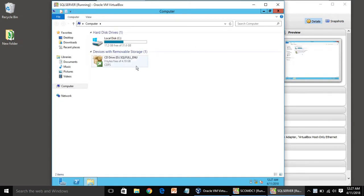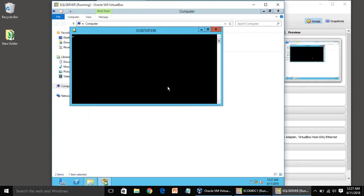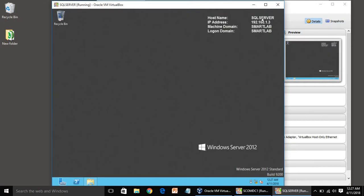I can see SQL is already attached. We need to just double-click on that, it will run the setup. One thing before installing SQL Server: you must install .NET 3.5, because in 2012 it is not installed by default.